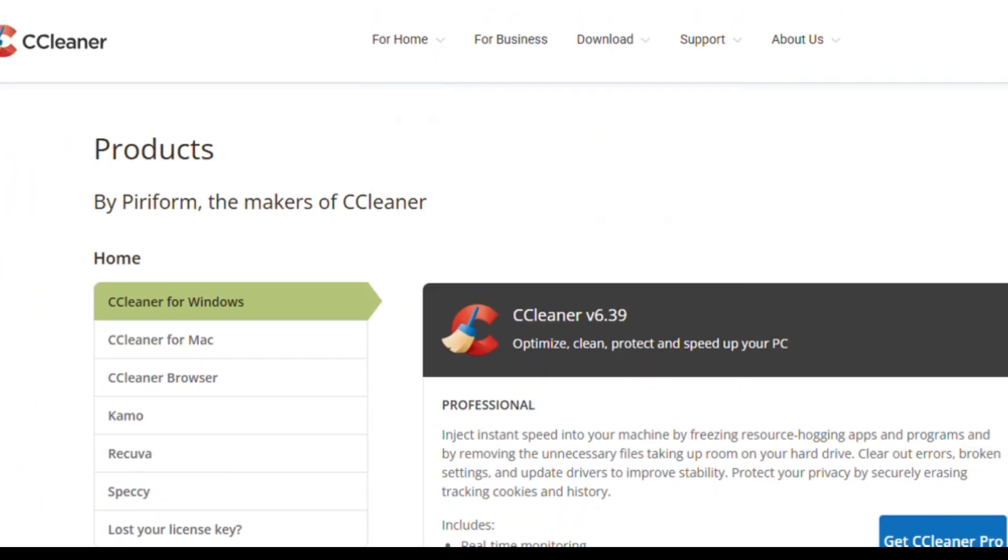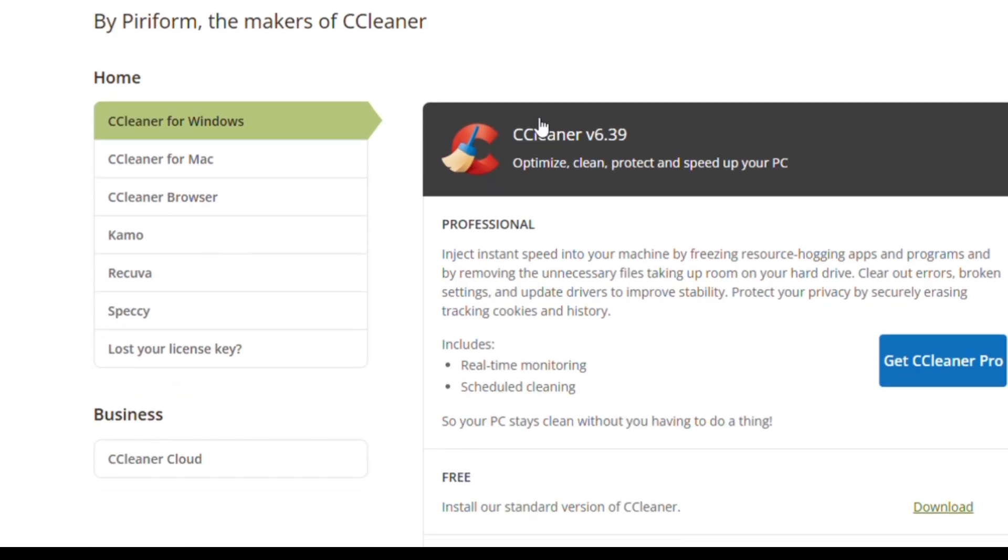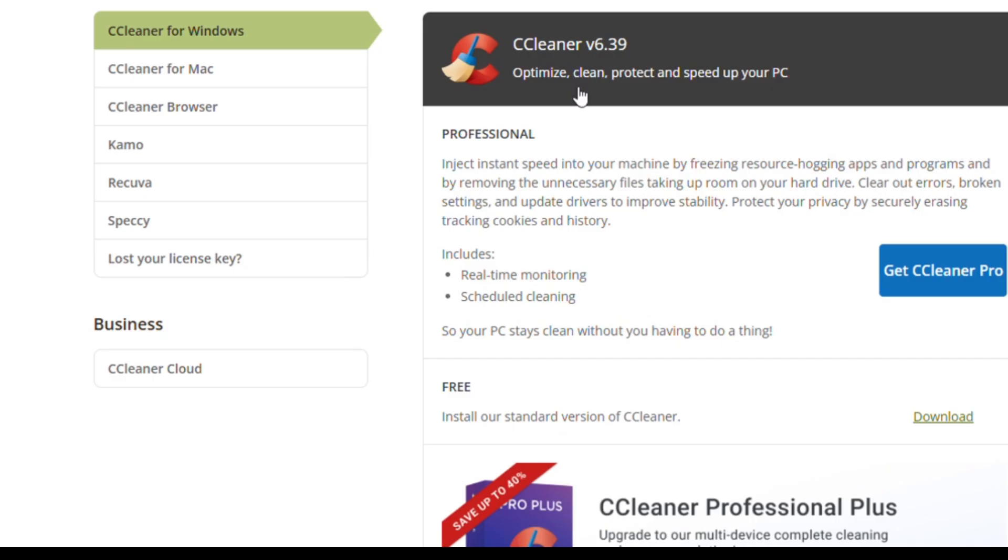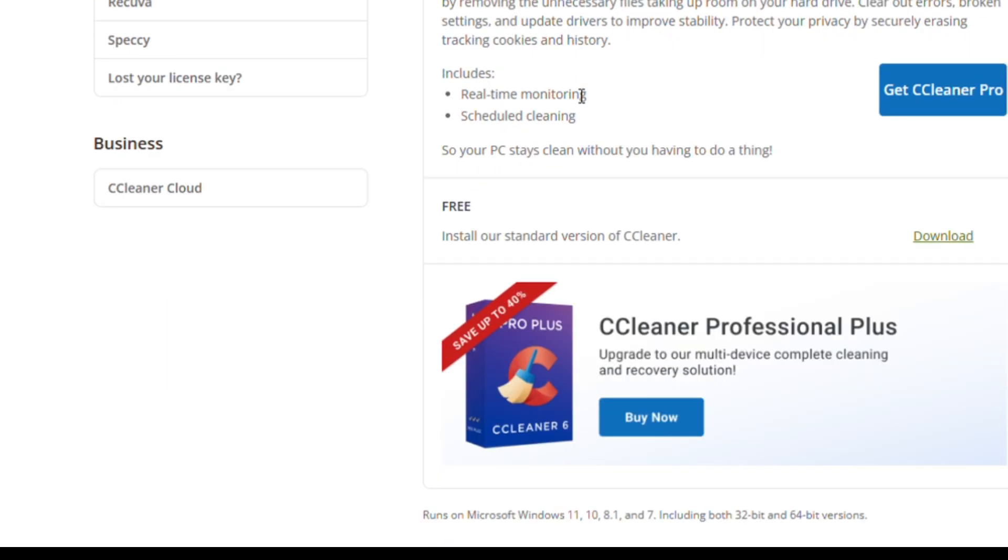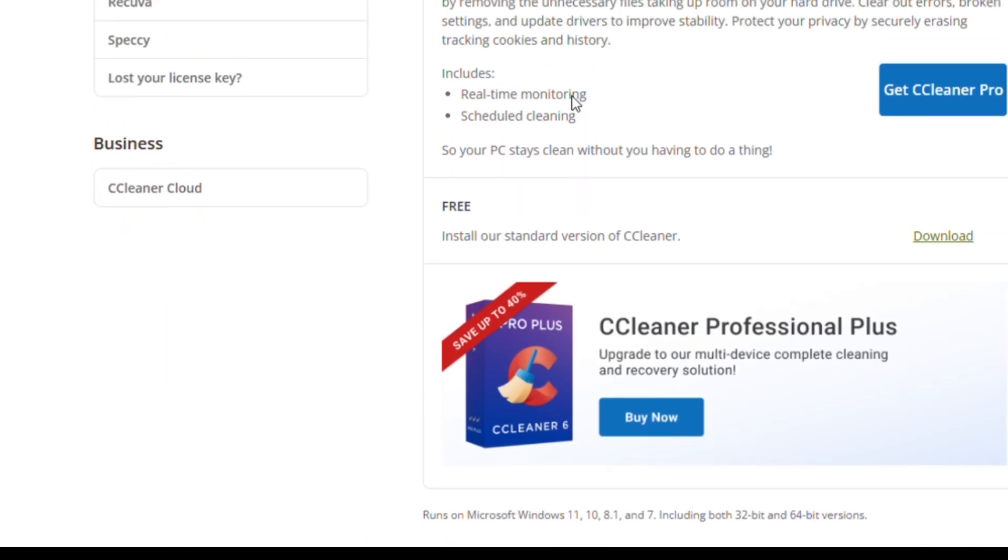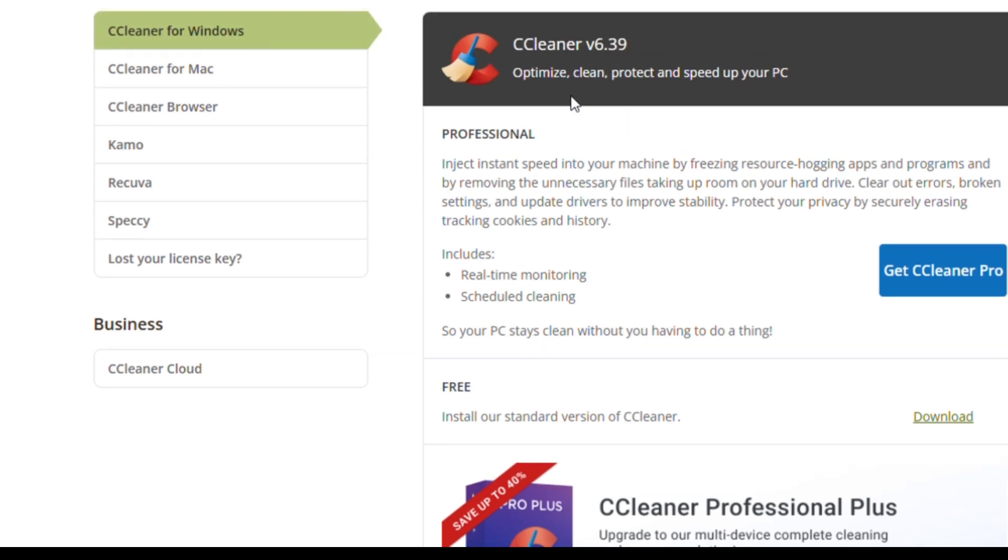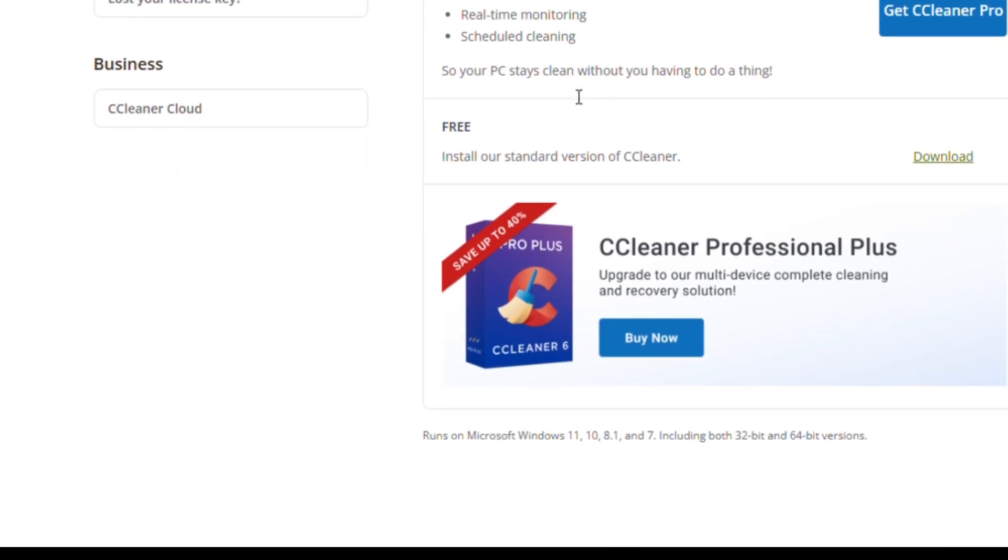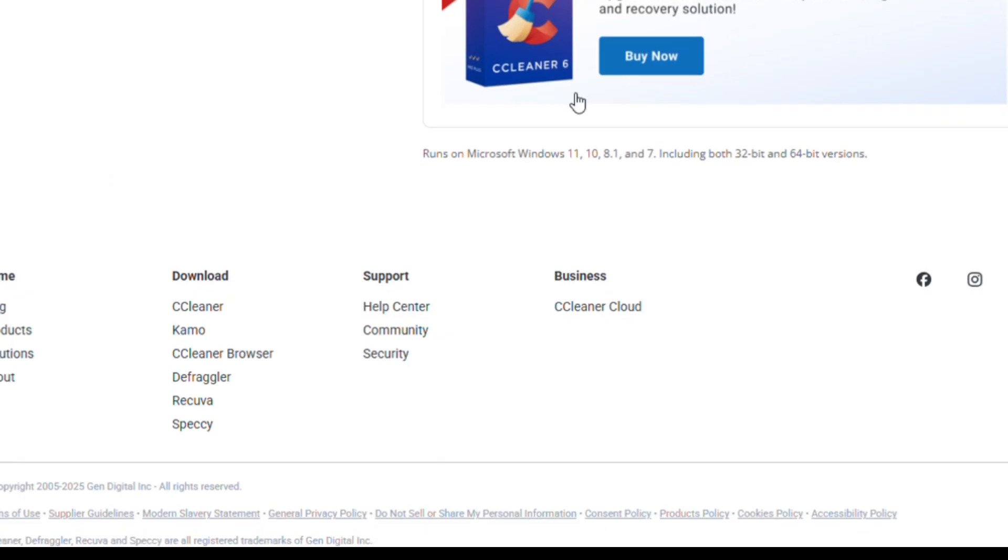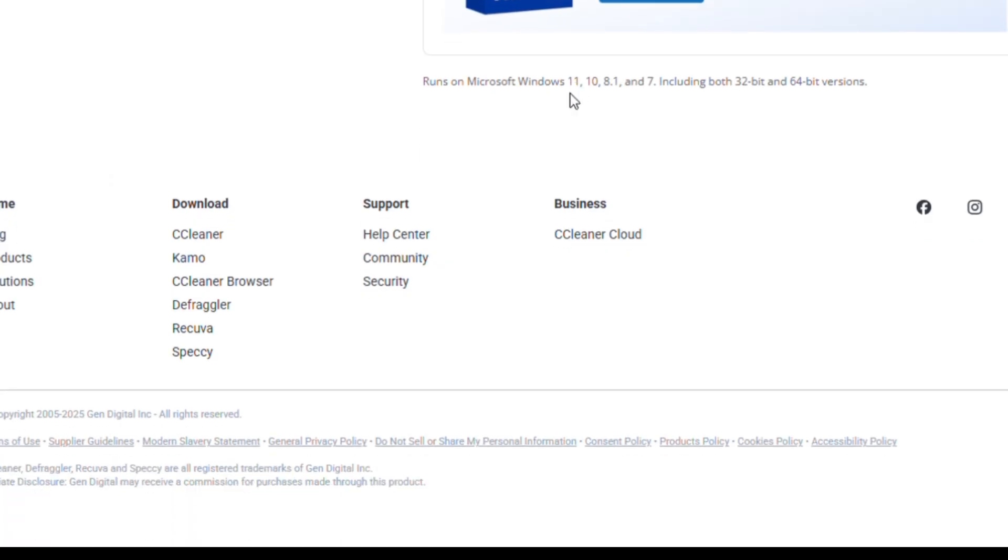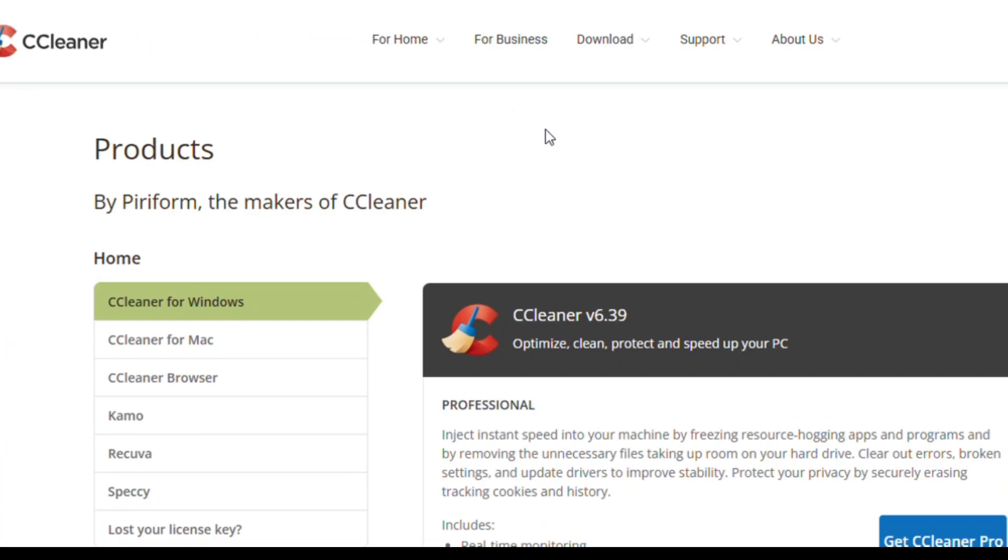Next up, let's talk about every PC user's nightmare, accidentally deleting important files. That's where Recuva comes in. This free recovery tool can bring back lost photos, documents, and even entire folders from hard drives, USB sticks, or SD cards. It's super easy to use and has saved me more times than I can count. Whether you accidentally emptied your recycle bin or had a corrupted drive, Recuva gives you that second chance.